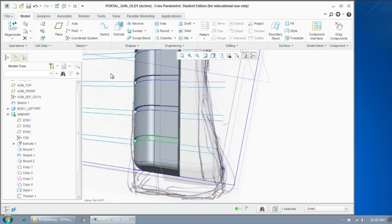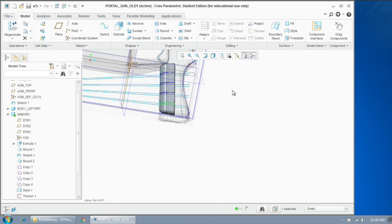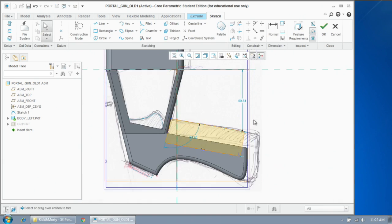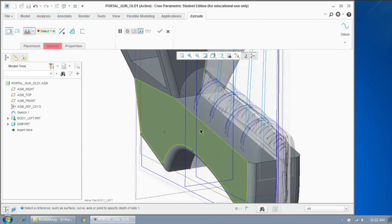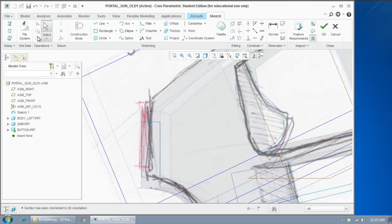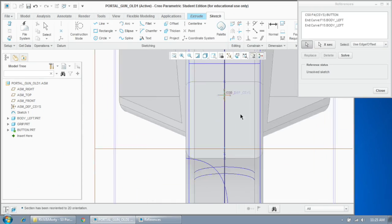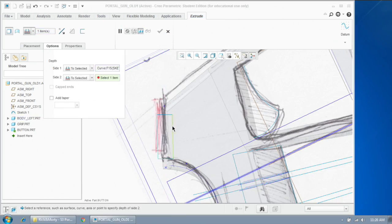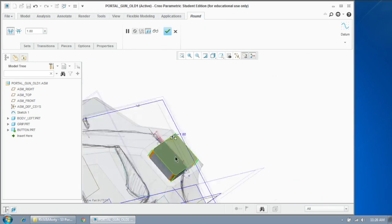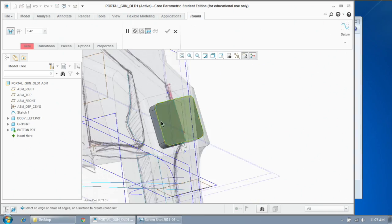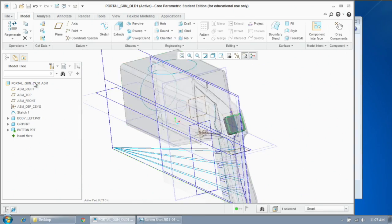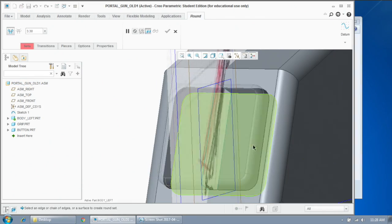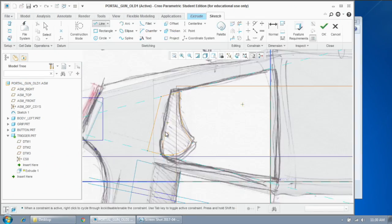From there, I divided up the surface of the object and thickened them inwards to cut into the object. After making new parts for the assembly, I also had to cut away from the main portal gun body so that everything has a place to plug into.